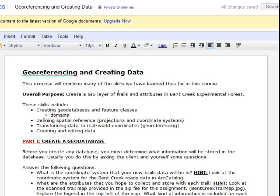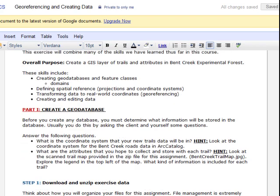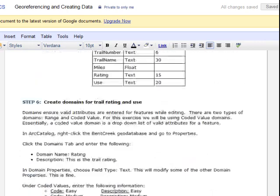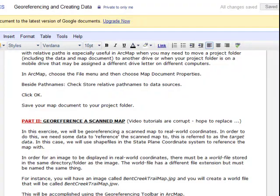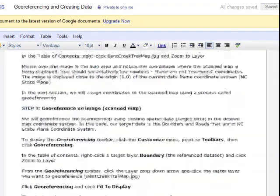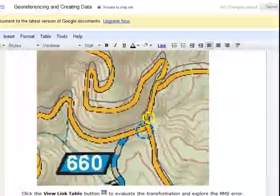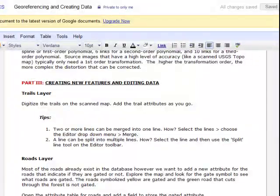This is a demonstration of our next lab work in this class, the project I call Georeferencing and Creating Data. It's broken into three parts: part one is creating the geodatabase, part two is georeferencing the scanned map, and part three is to create the new features — basically digitize the trails and enter the attribute values.